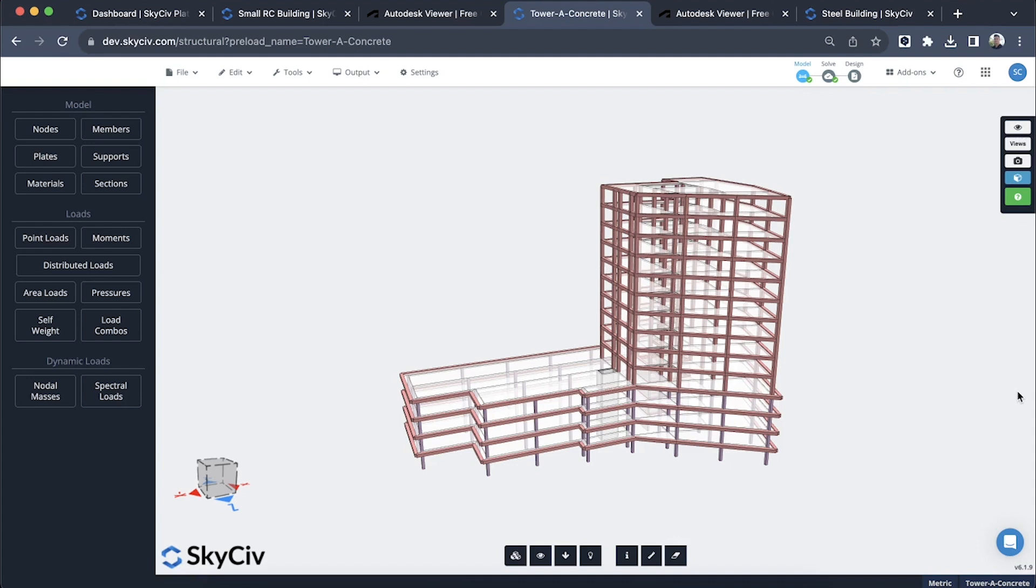It should save you a lot of time in the documentation part of the process, which can typically take a really long time, particularly in complex models and where there's changes to the models. Now you can instantly export these drawings in a matter of minutes.